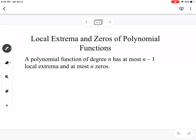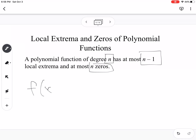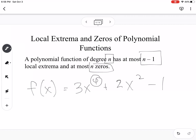The local extrema and the zeros of polynomial functions: a polynomial function of degree n has at most n minus 1 local extrema and at most n zeros. For example, f of x equals 3x to the 4th plus 2x squared minus 1 — since this is degree 4, it has at most 3 local mins and maxes and at most 4 zeros. You could possibly have complex zeros, so you might not have all 4.